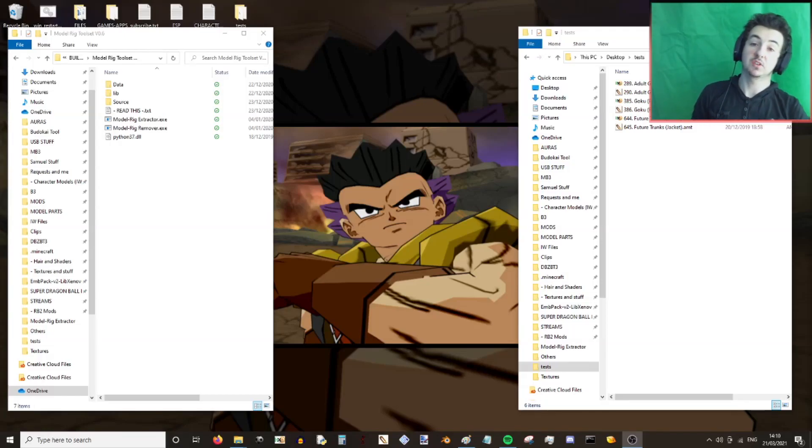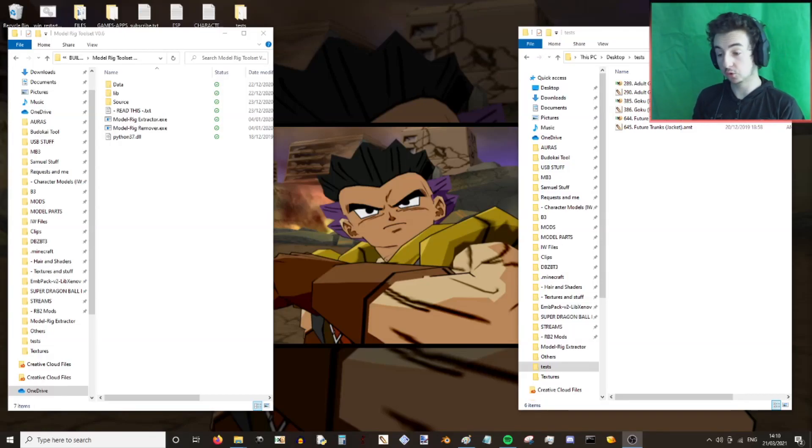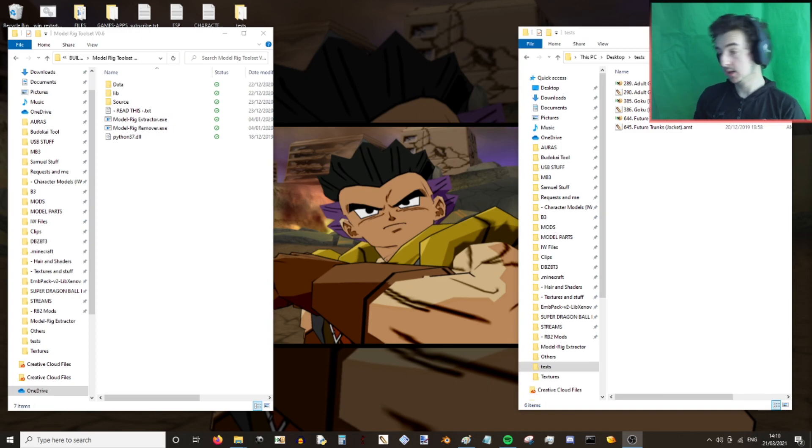Hey guys, how's it going? My name is Samuel from Samuel Wrinkles, Emote Animation and More, and today I am here to give you a tutorial on how to use the AMG creation tool.